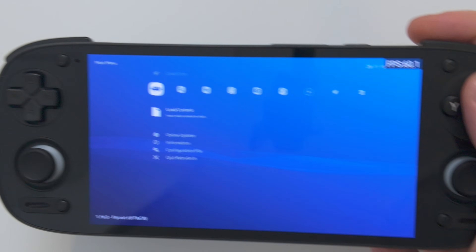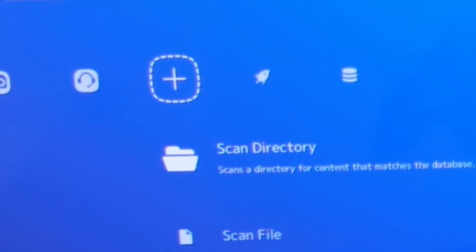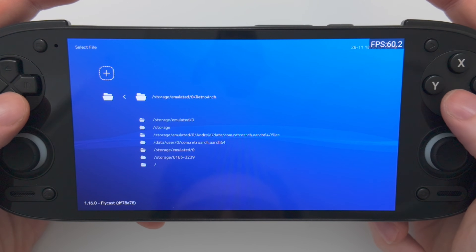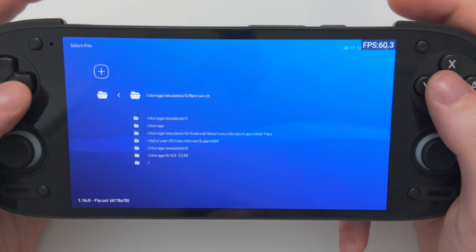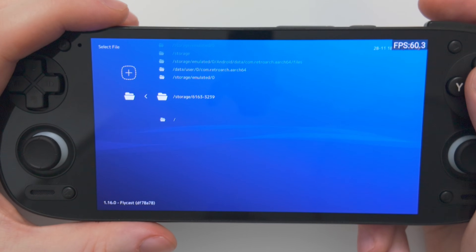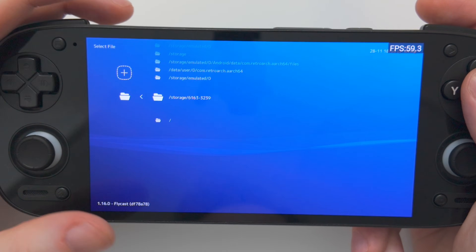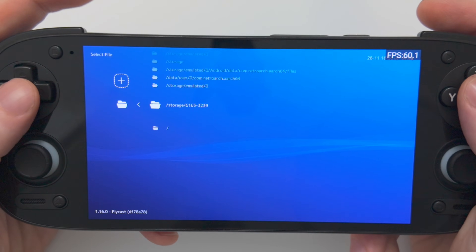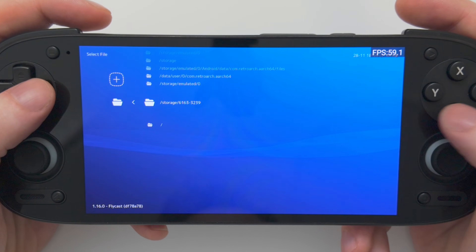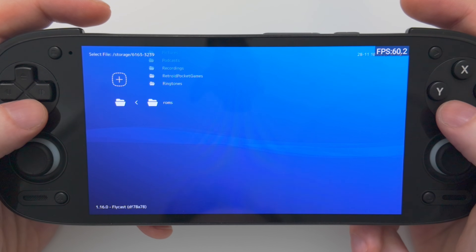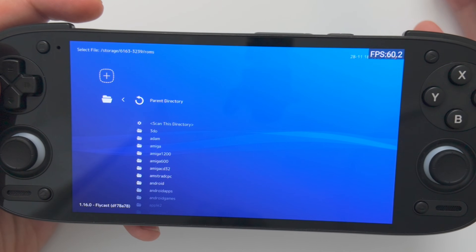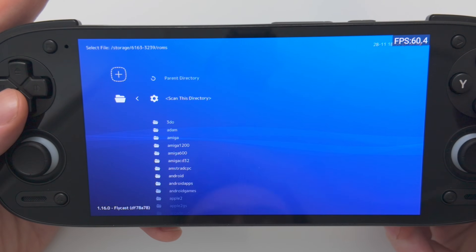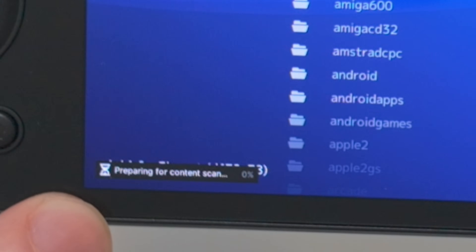In order to add our games, we're going to scroll along until we find the little plus icon, and we're going to choose Scan Directory. Navigate to where your games are. For me, my games are located in a folder called ROMs on my SD card. Looking down the list, I have this Storage slash 61633239 — that is the name of my SD card. So let's choose that, go down to ROMs, and once you're in the correct folder where all your games are, choose Scan This Directory.